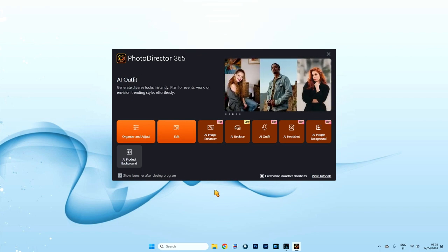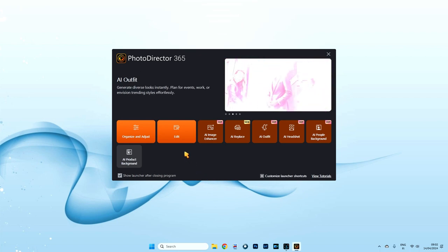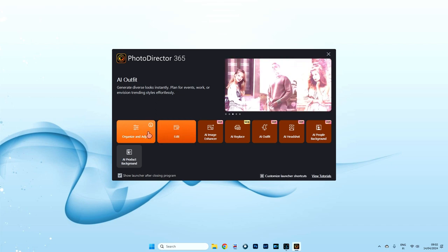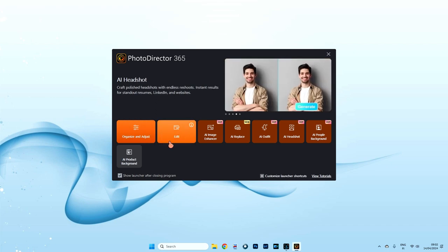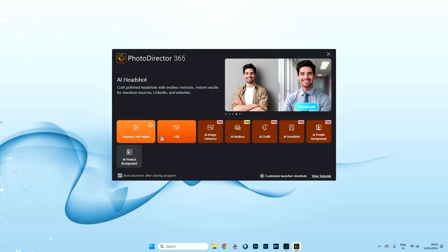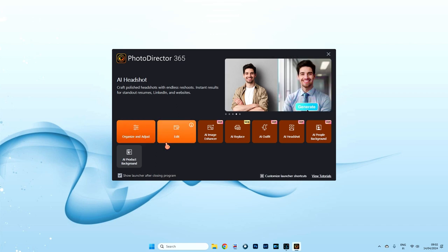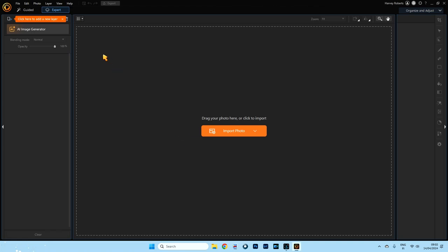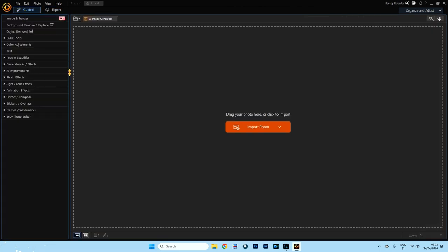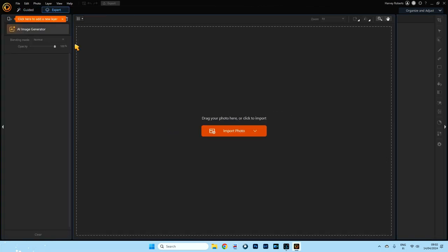If you've seen the previous tutorial on PhotoDirector, you'll know that from the launcher there are two buttons: organised and edit. It doesn't really matter which one we choose because once we're inside the program we can swap between the two. But for this tutorial, I'm going to go directly to edit because I want to go directly into the expert area. On the top left corner here, you can see expert. If yours looks like guided, just make sure you click on expert.